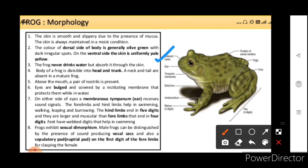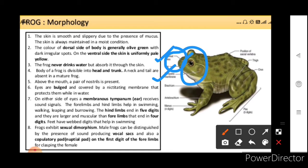The body of the frog is divisible into head and trunk. A neck and tail are absent in a mature frog. In the larval stage, you will be able to see the neck and the tail, but in the adult form, the neck and the tail are absent. Above the mouth, a pair of nostrils can be seen, as you can see in this diagram. Eyes are bulged and covered by a nictitating membrane — a sliding membrane that protects them while in water.